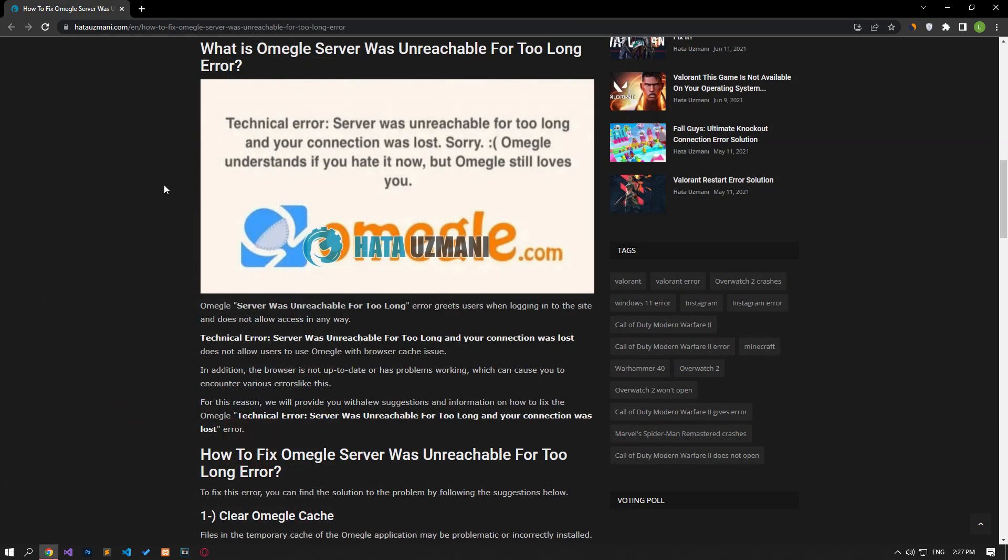Yes, in this video we have provided information on how to fix Omegle server was unreachable for too long. If the problem persists, you can comment.